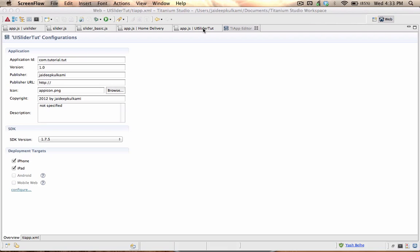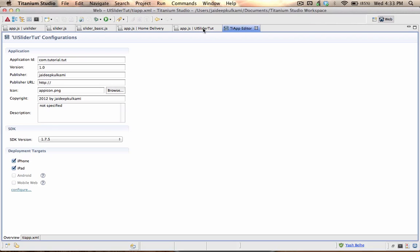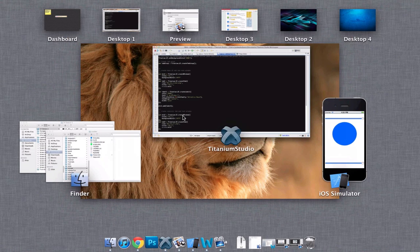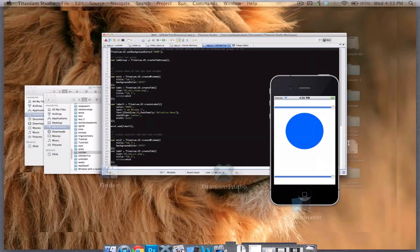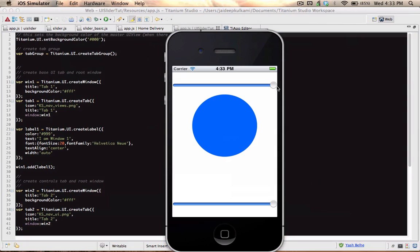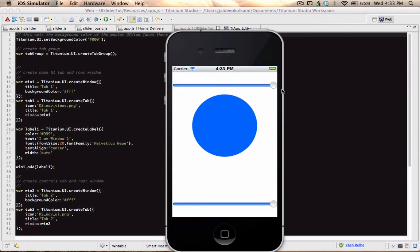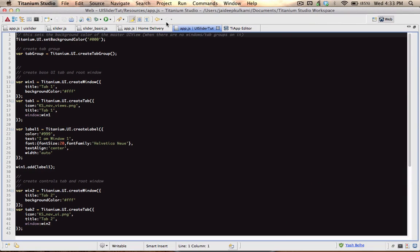Hi, what's up guys, this is robot1 here and I have a tutorial on UI Slider. Let me show you what the UI Slider is — it's a slider.